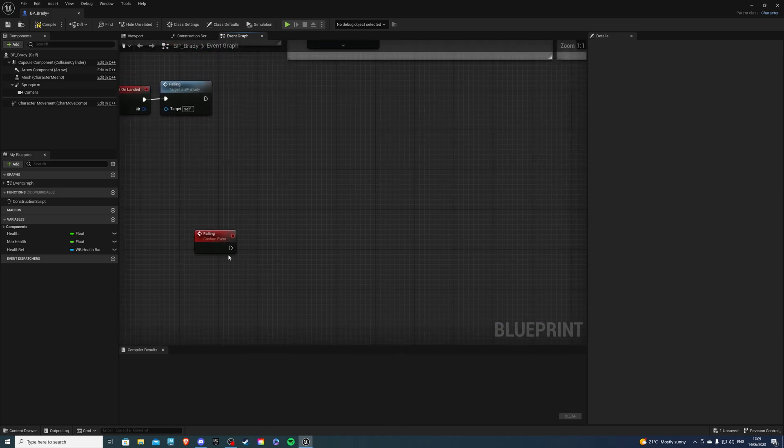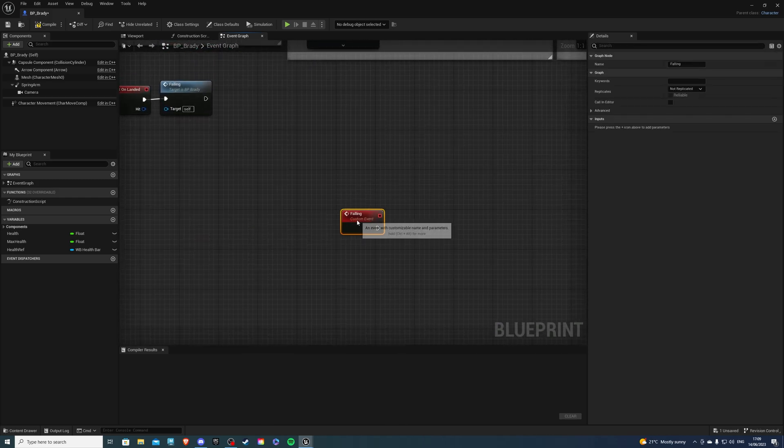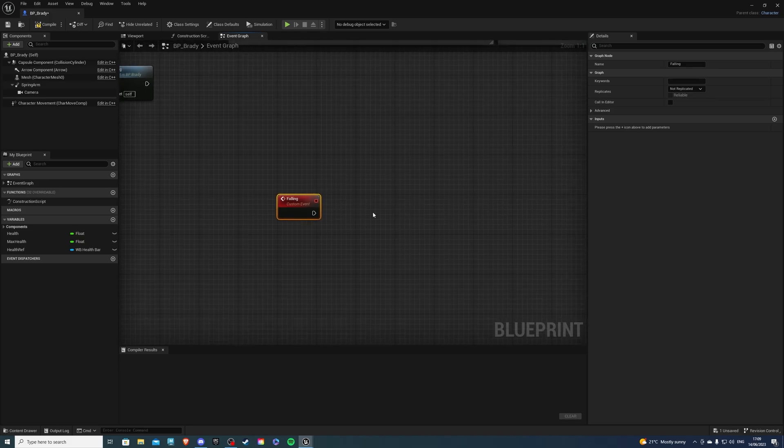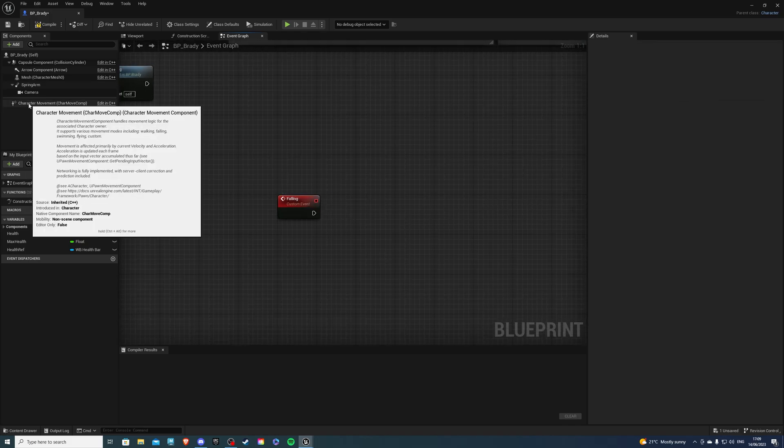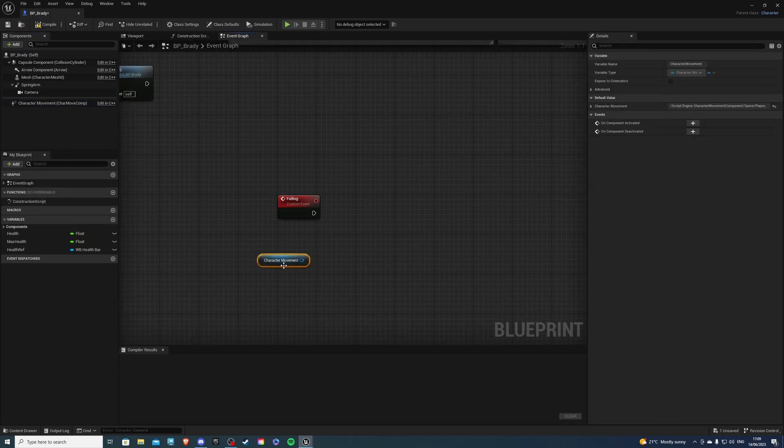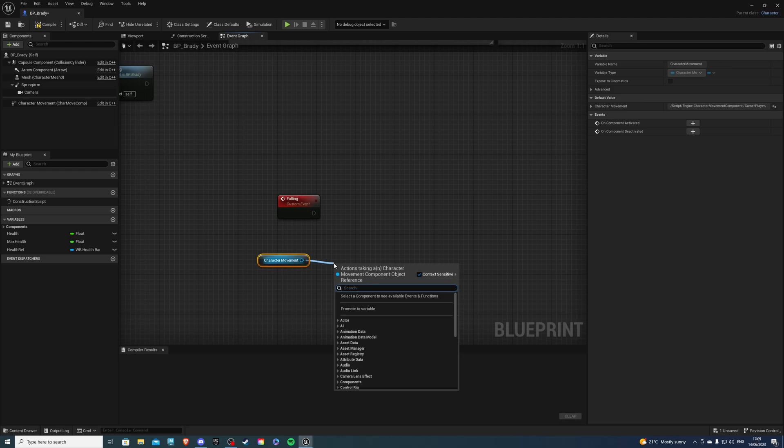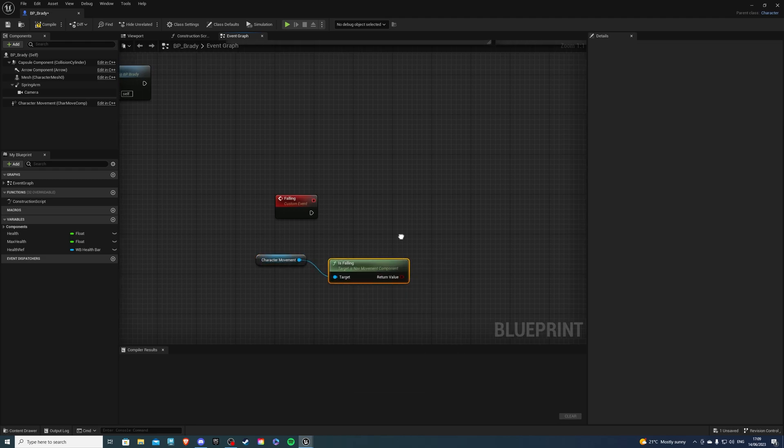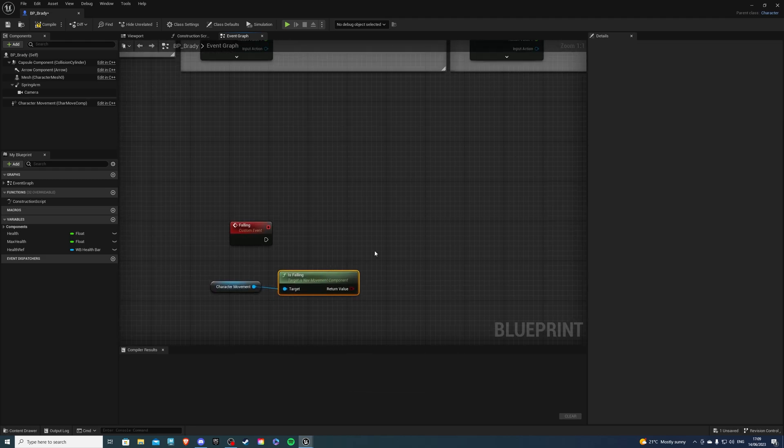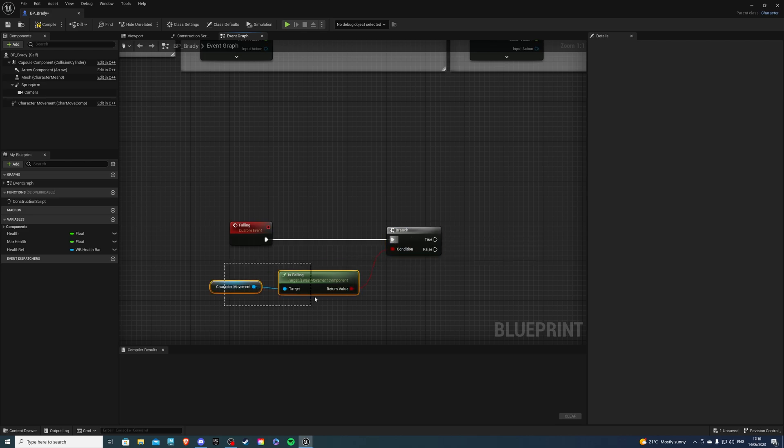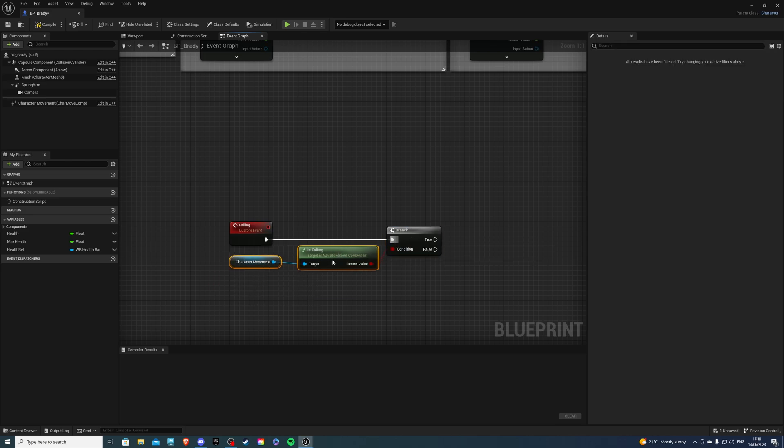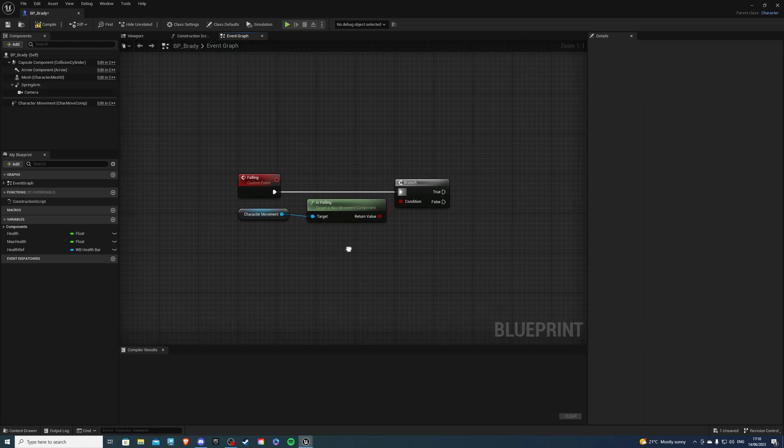And I won't touch this anymore. That's all good. So over here, in the Falling event, I need to check if my player is falling. So let's get the Character Movement, and do Is Falling. So if we are falling, get a Branch. And on True, something will happen. And on False, nothing will happen.